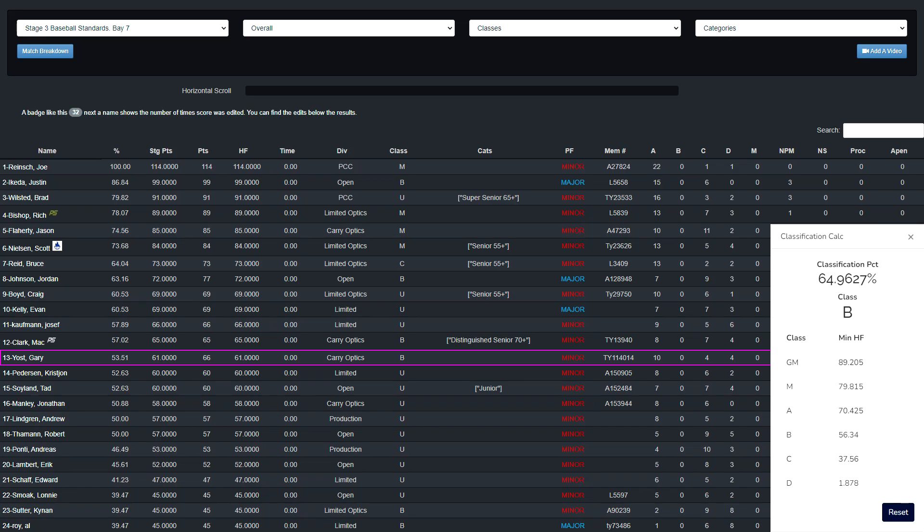Unfortunately, my GoPro was having issues and stopped recording at this point. Then it refused to record more, simply saying busy the rest of the day.